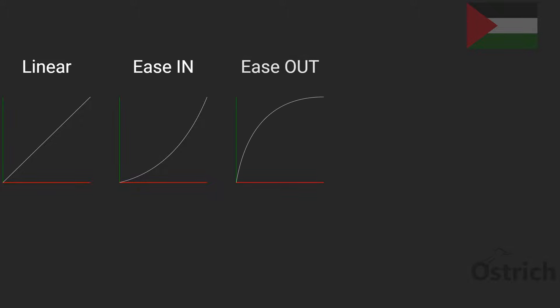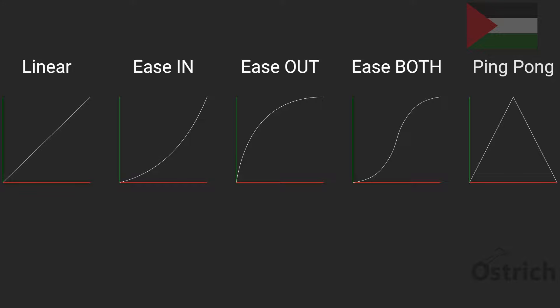Then there is the mix between them, which is ease in-out, or both, and then there's the ping pong. Each one of these lerps have their own different characteristics and they give character in their movement.